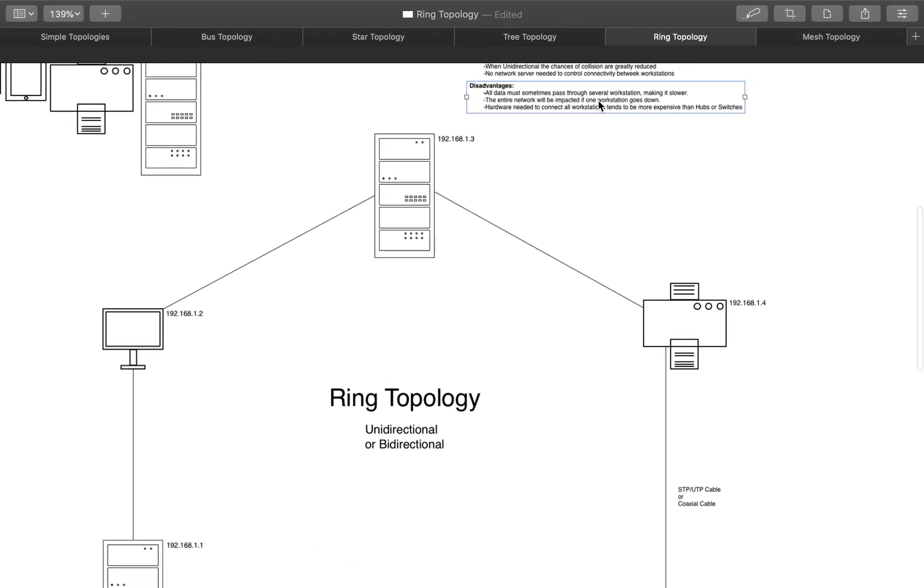Also, the hardware needed to connect all these stations tends to be more expensive than just having a switch for a star topology. But, this could work for certain people, for certain companies that need this versus a star.